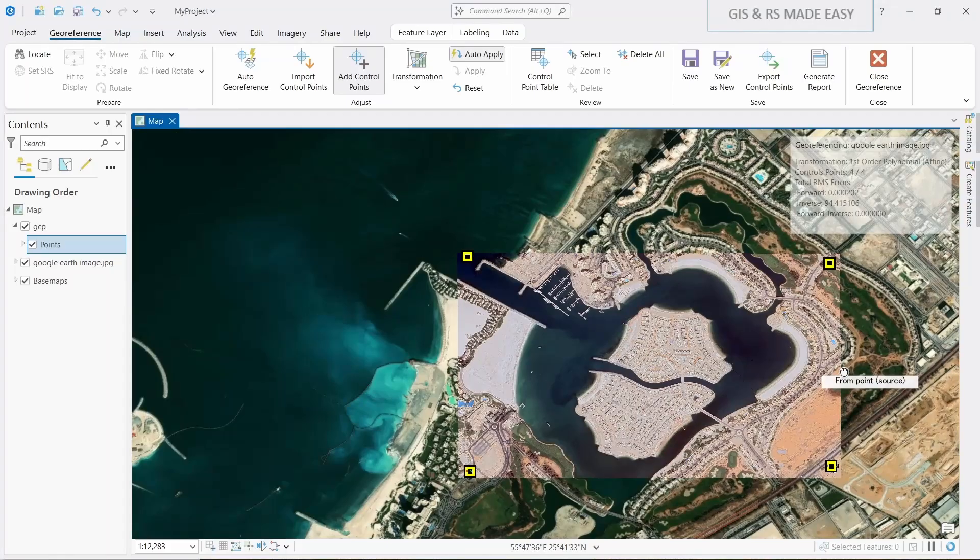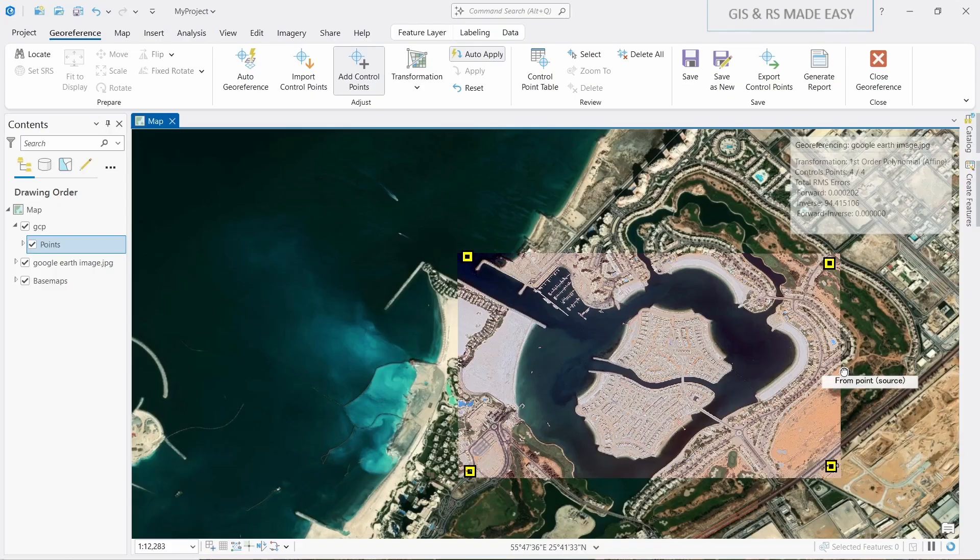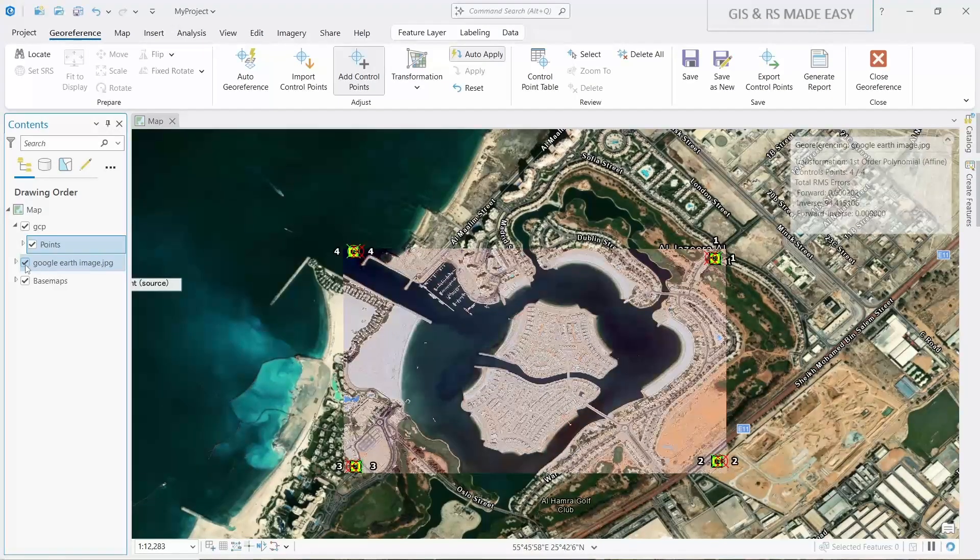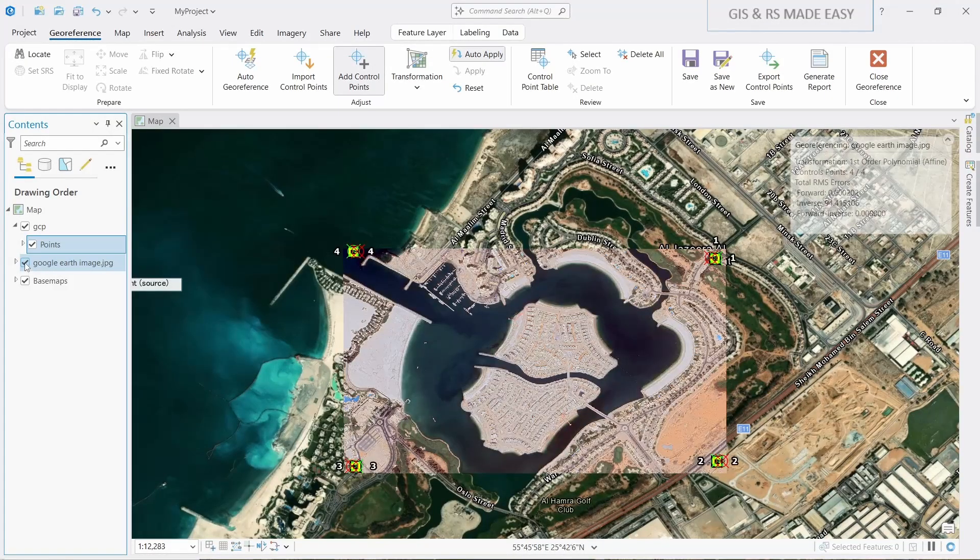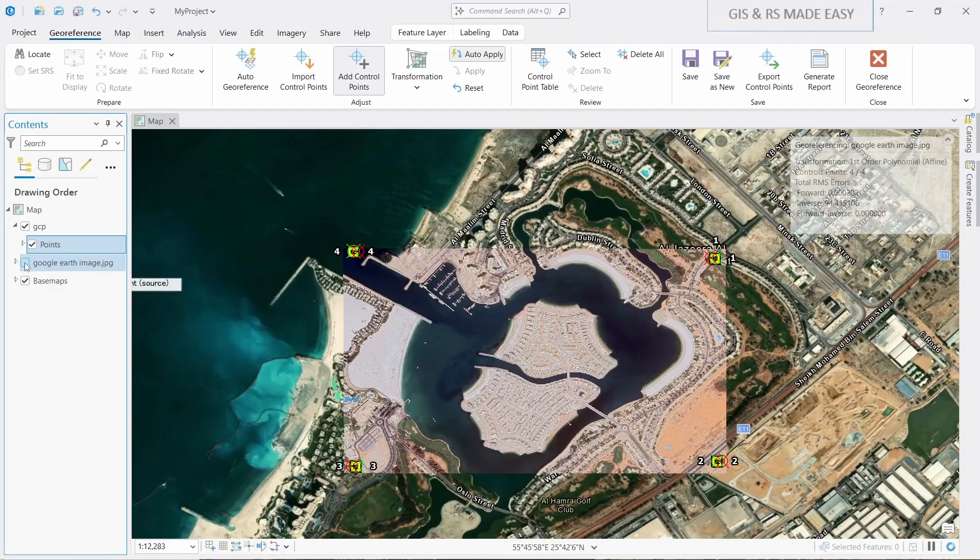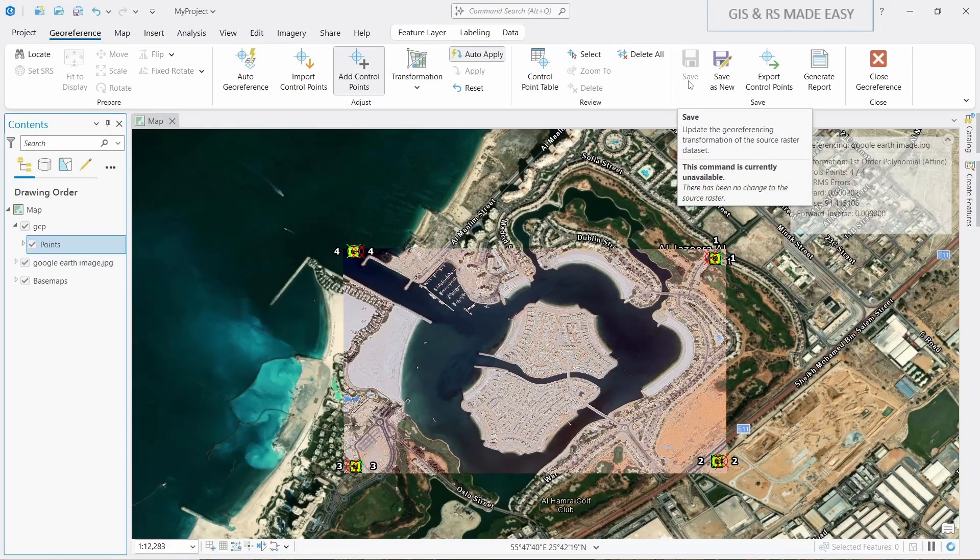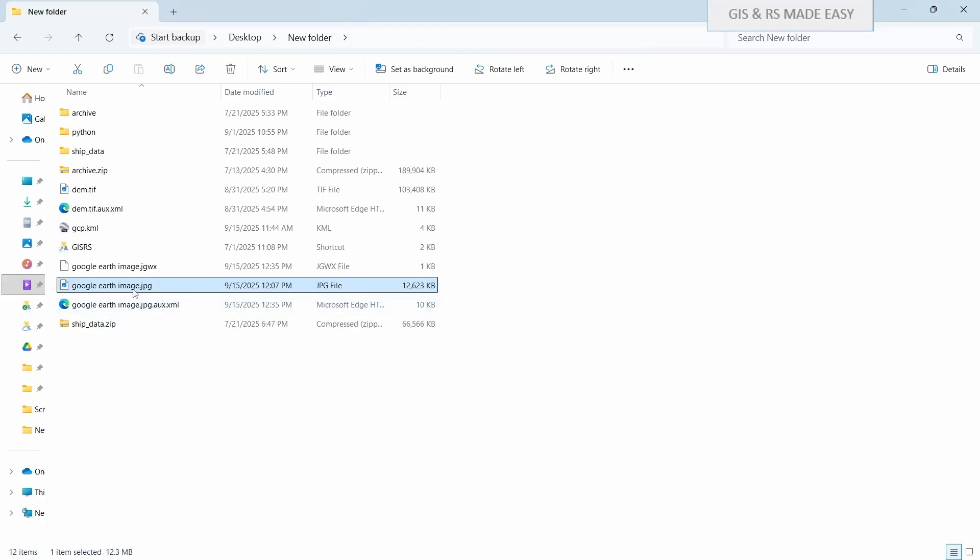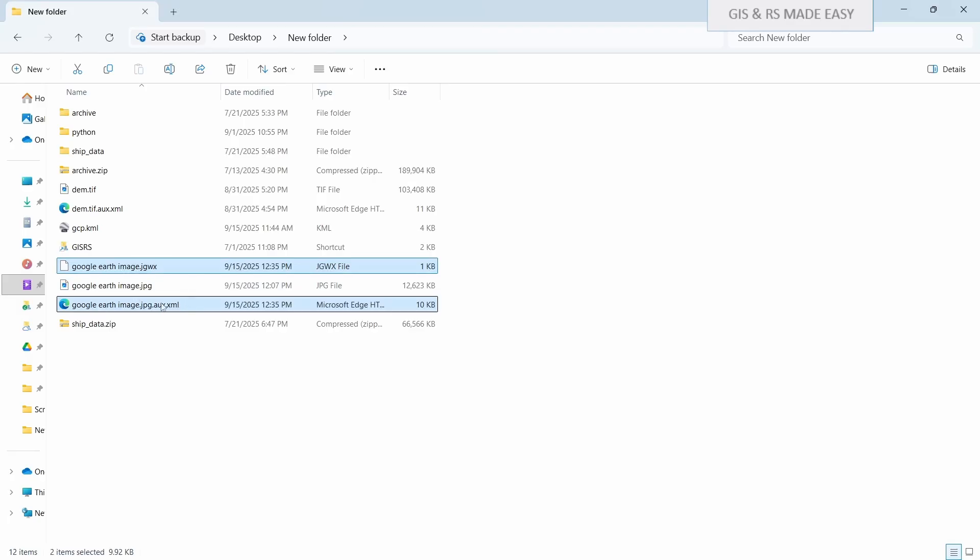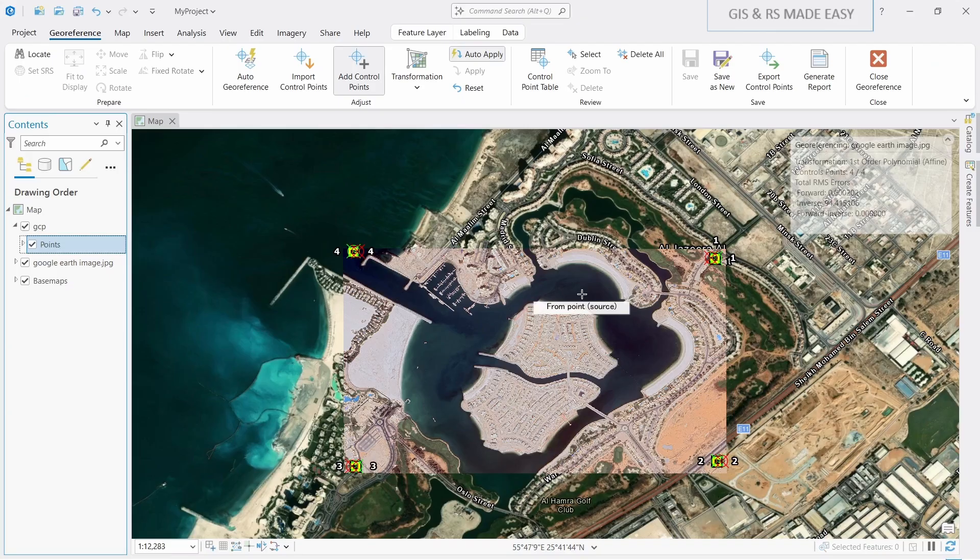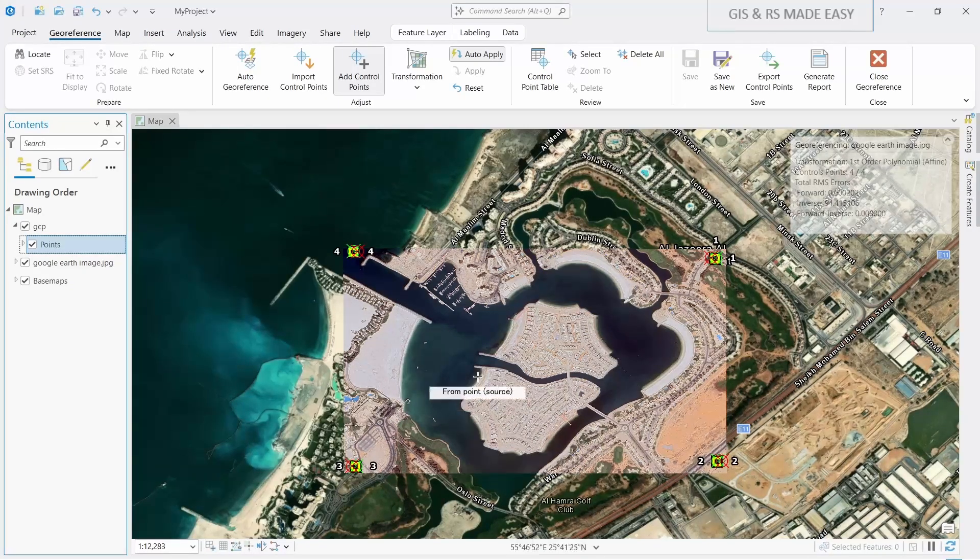Our image is georeferenced. Let's turn it off and turn on to see. There are little bit distortion which you can minimize with some more GCPs. Now let's click save. If you save it will write the world file with the JPG image. Let's see, this one is our image. Now these two files are written for the world file to georeference this image. When you have these two files in the same folder with this image and if you bring it to ArcGIS Pro, then it will be automatically georeferenced.